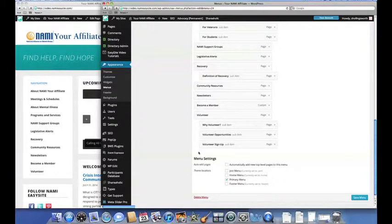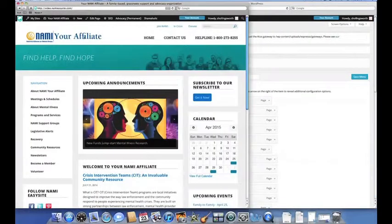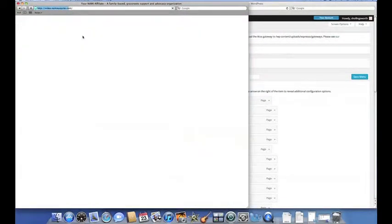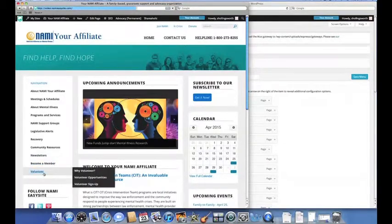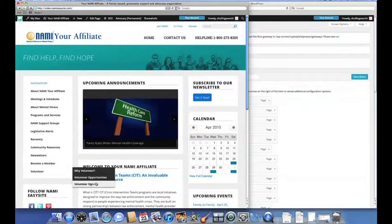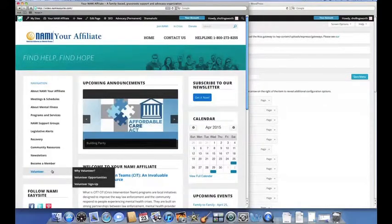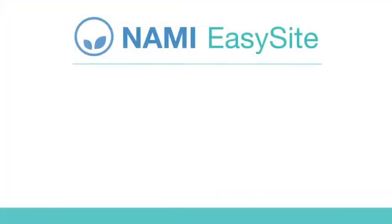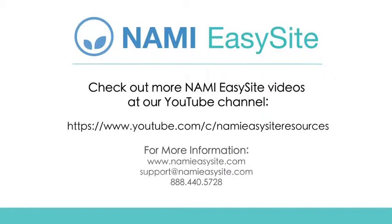So once I save the menu again, you can see what that looks like. And there you go. There's our new volunteer section with all the drop down options we just created. Thanks for joining us to learn about customizing your website menus. Be sure to check out other NAMI Easy Site videos on our YouTube channel.